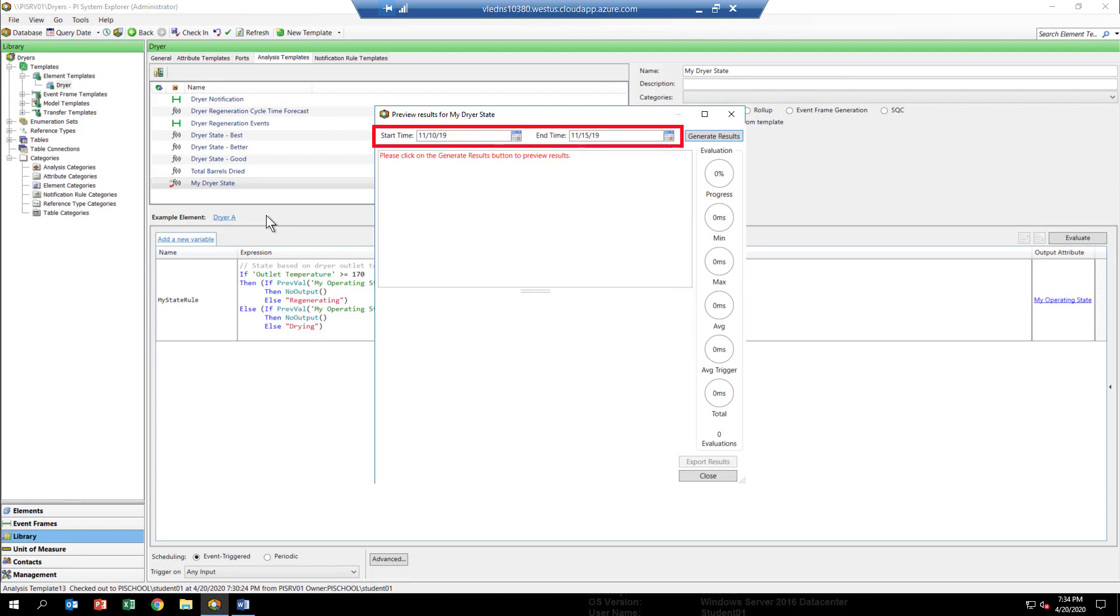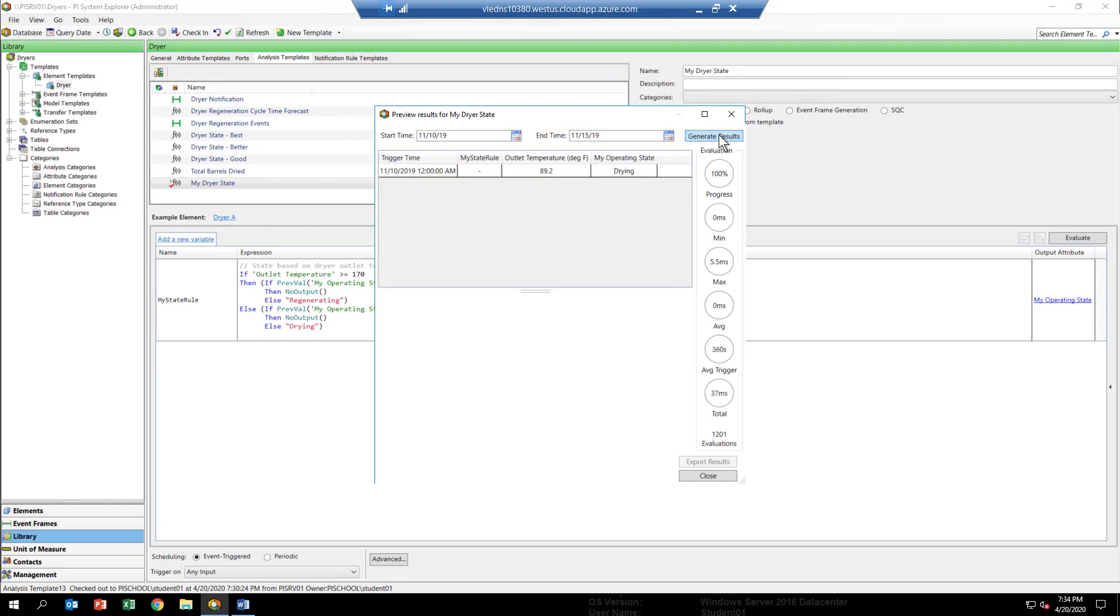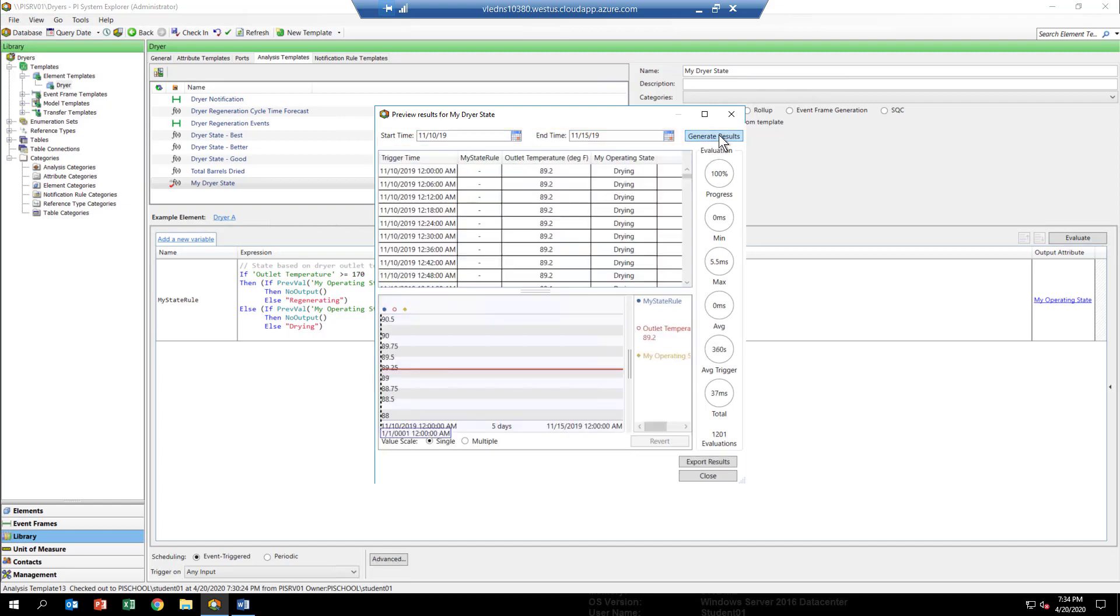This is going to go through and evaluate our analytic for that time range using the data from the PI archive.